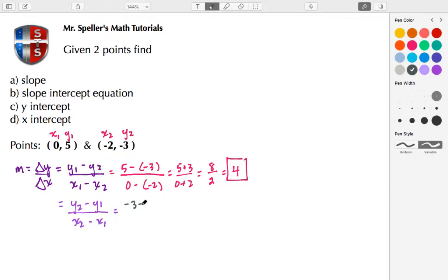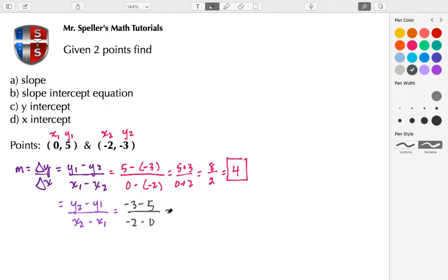Minus y₁, which is 5, and in the denominator x₂ is negative 2 minus x₁, which is 0. So we have negative 3 minus 5 to give us negative 8, and negative 2 minus 0 to give us negative 2.